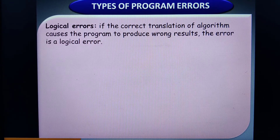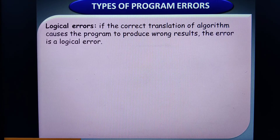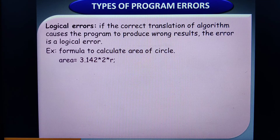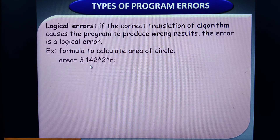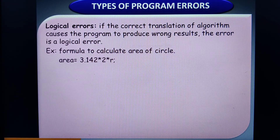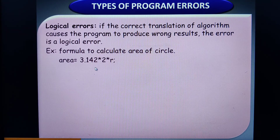A logical error occurs when the algorithm is written correctly but at the time of translation from algorithm to programming it produces wrong results. For example, the formula for the area of a circle is pi*r². If instead you write pi*2*r, syntactically and semantically it is correct, but you have translated the algorithm wrongly. The wrong output produced because of such incorrect conversion is referred to as a logical error.